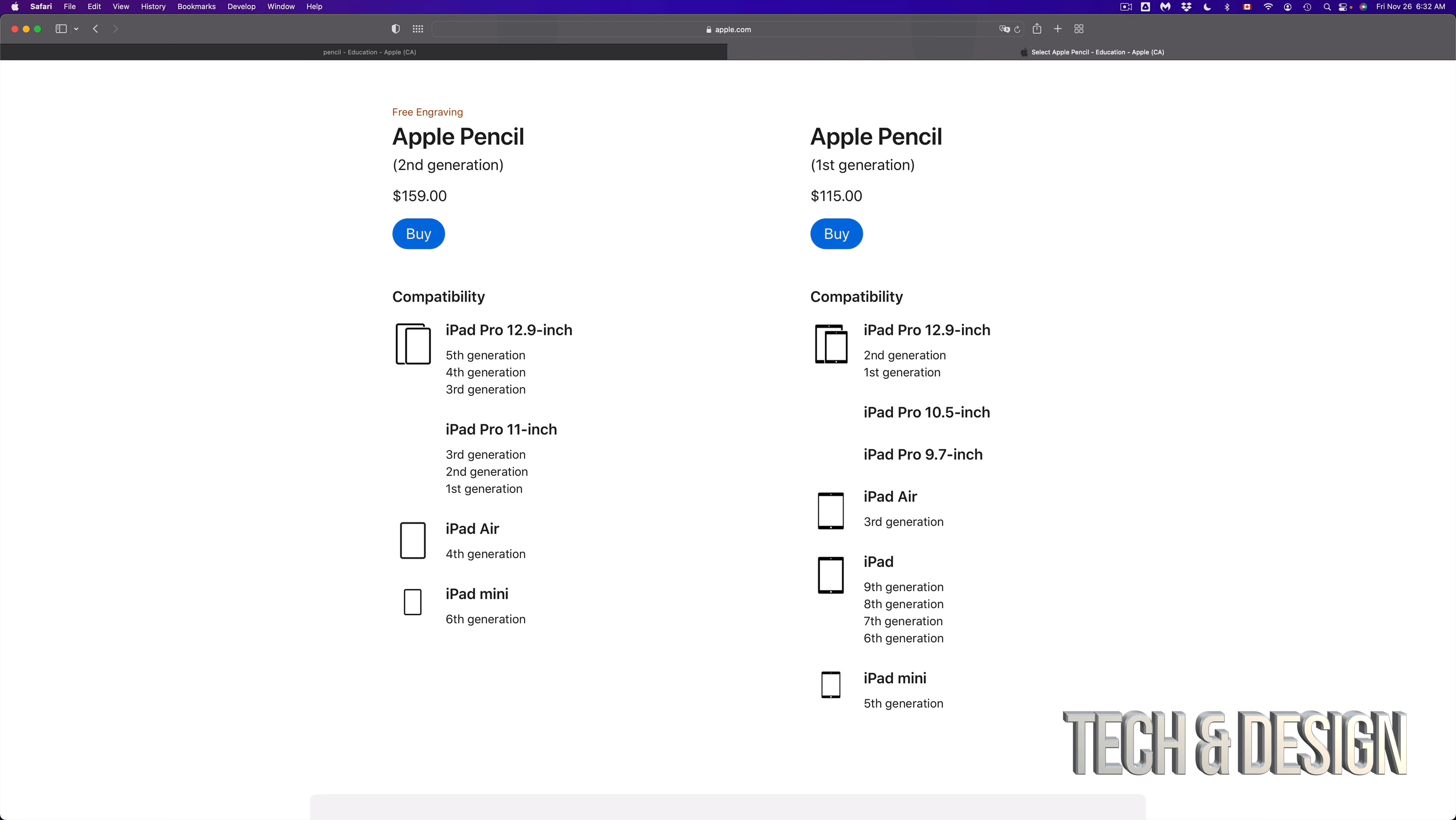And then you've got an iPad Pro since the first generation until the third generation, which is the most recent and iPad Pro 12.9 inch. But that's from the third generation and up.